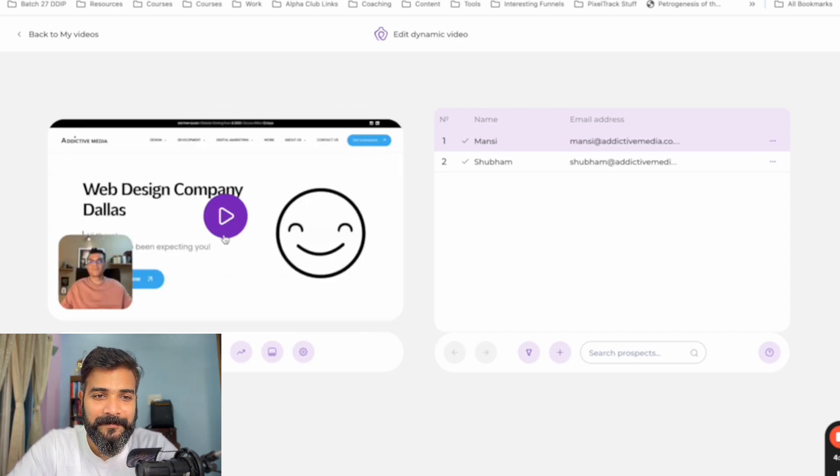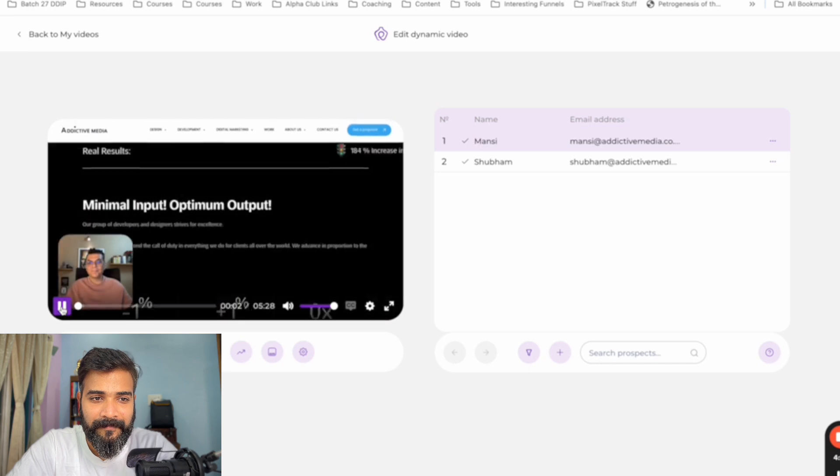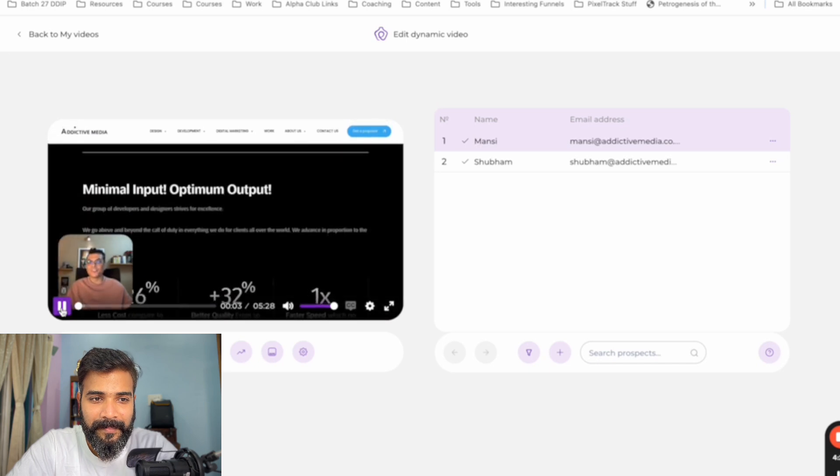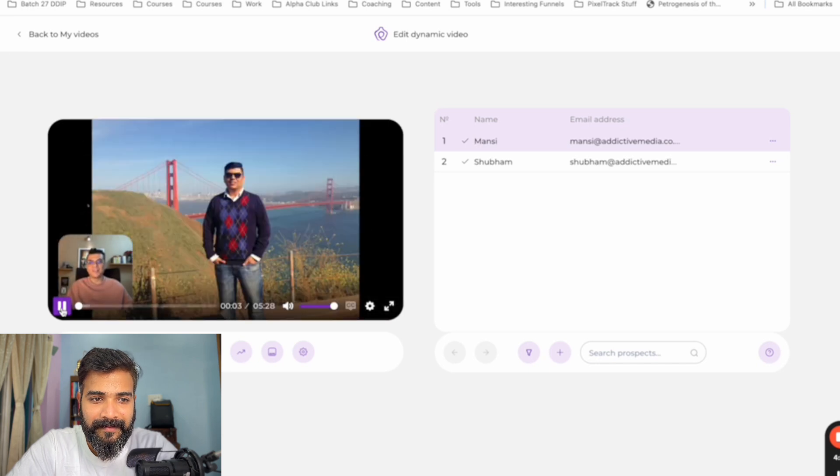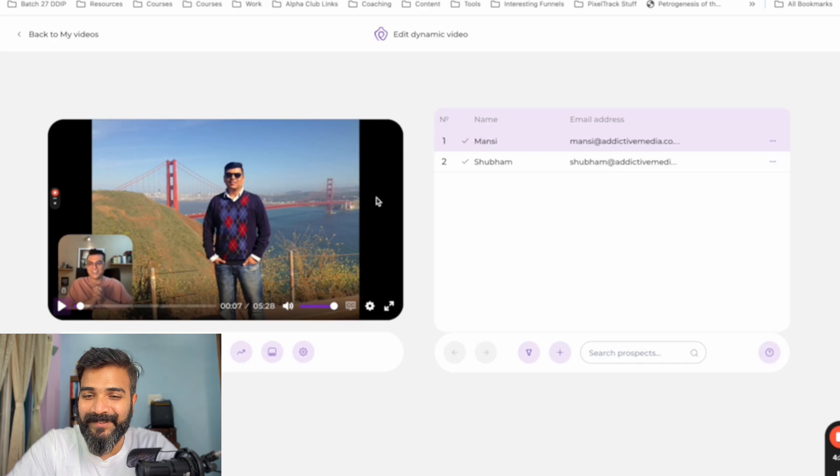Just hear the name. It's so cool. Hey, Mansi. Thanks for your response. My name is Ashish. I'm from Addictive Media. So cool, right?